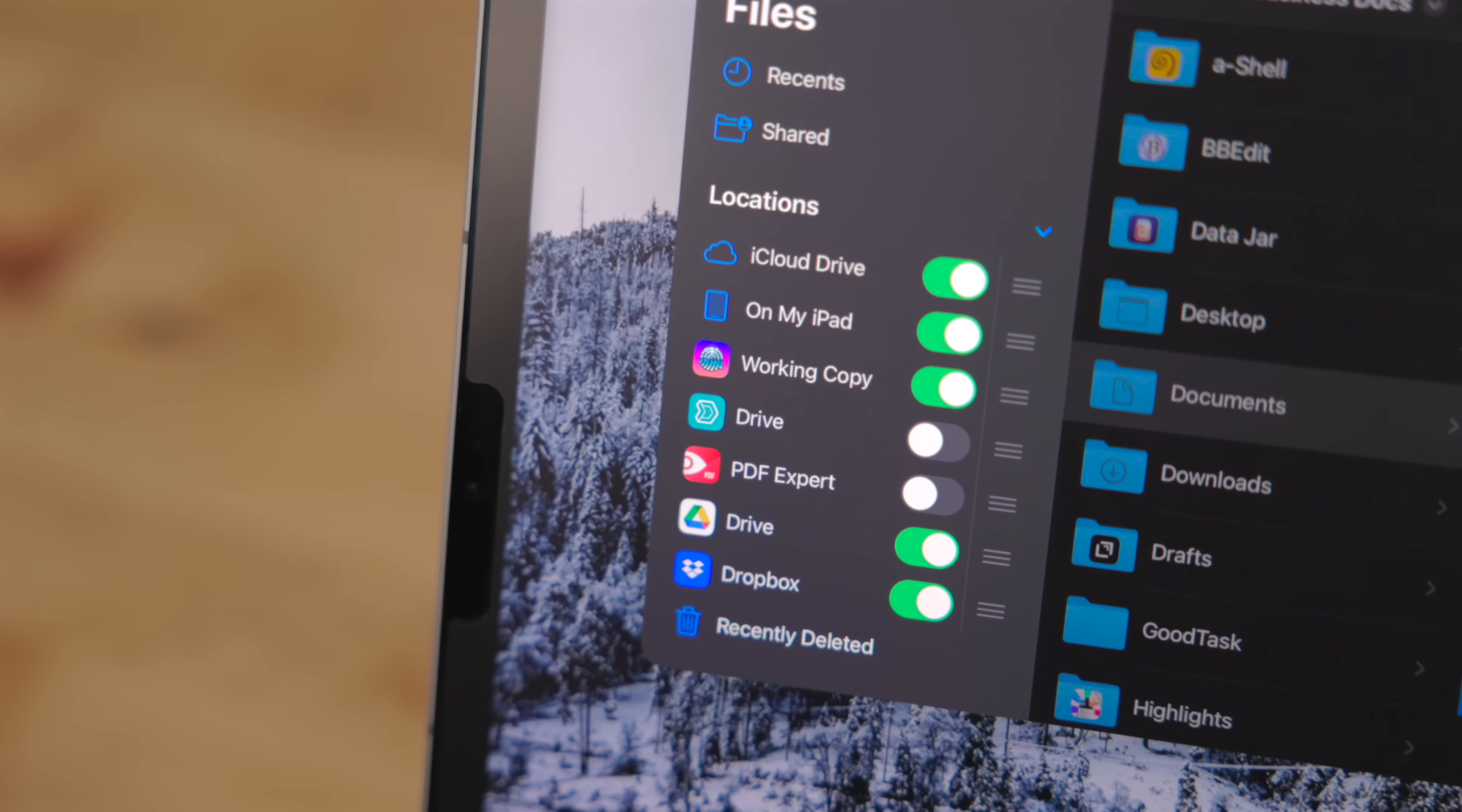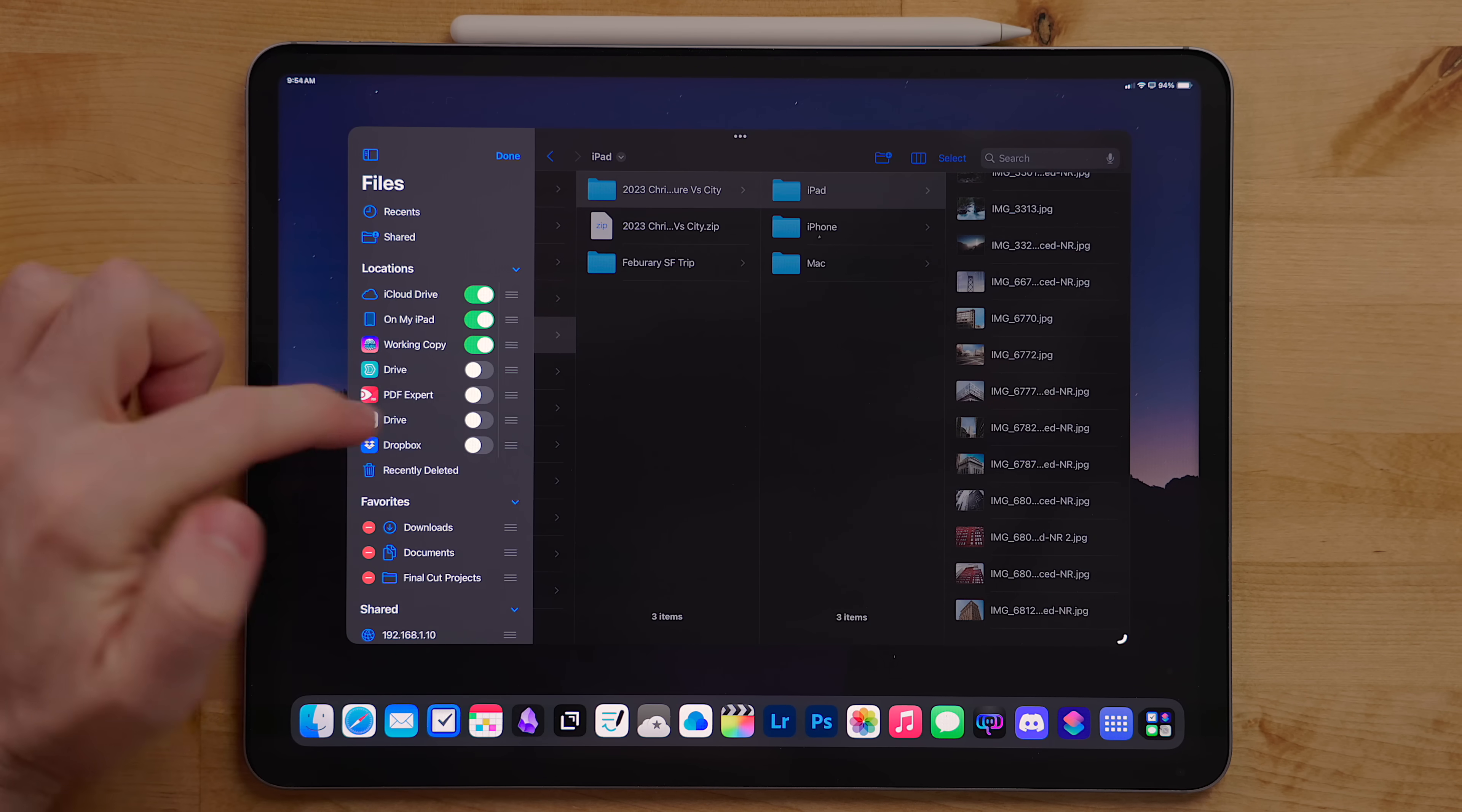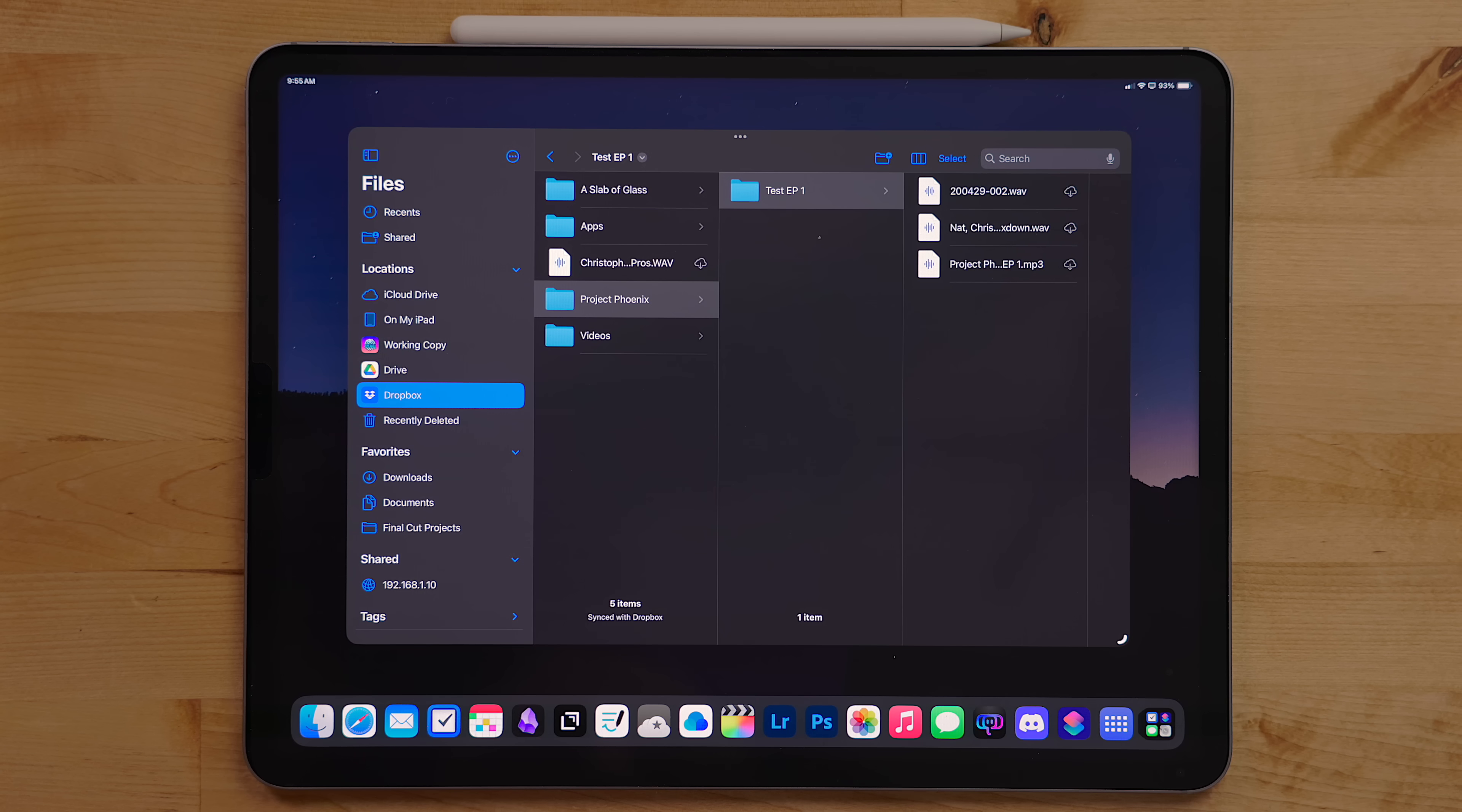Third-party apps work with Files as well. If you use services like Dropbox, Google Drive, Box, or other cloud providers, you can add them here. Select the menu option in Files, then pick Edit Sidebar. From here, you can add third-party apps and rearrange the sidebar. Once added, you'll be able to browse these providers. Other apps like Photoshop or Lightroom that hook into Files will be able to see these cloud services as well.